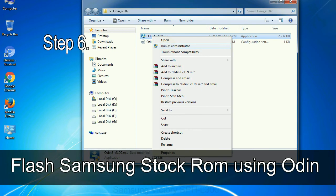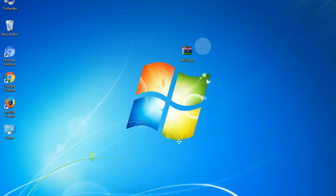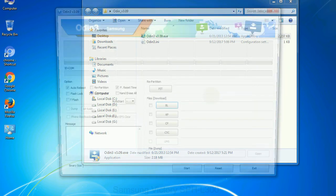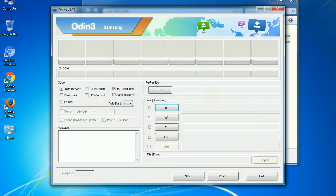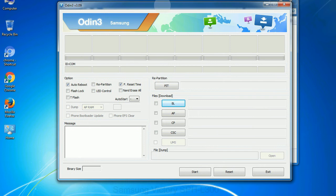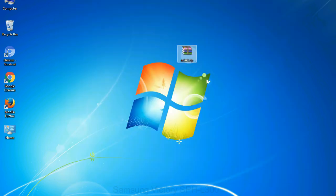Step 6: download and extract Odin on your computer. After extracting you will be able to see the following files. Step 7: now, open Odin 3 and run it as administrator to start Odin. And connect your phone to the computer.